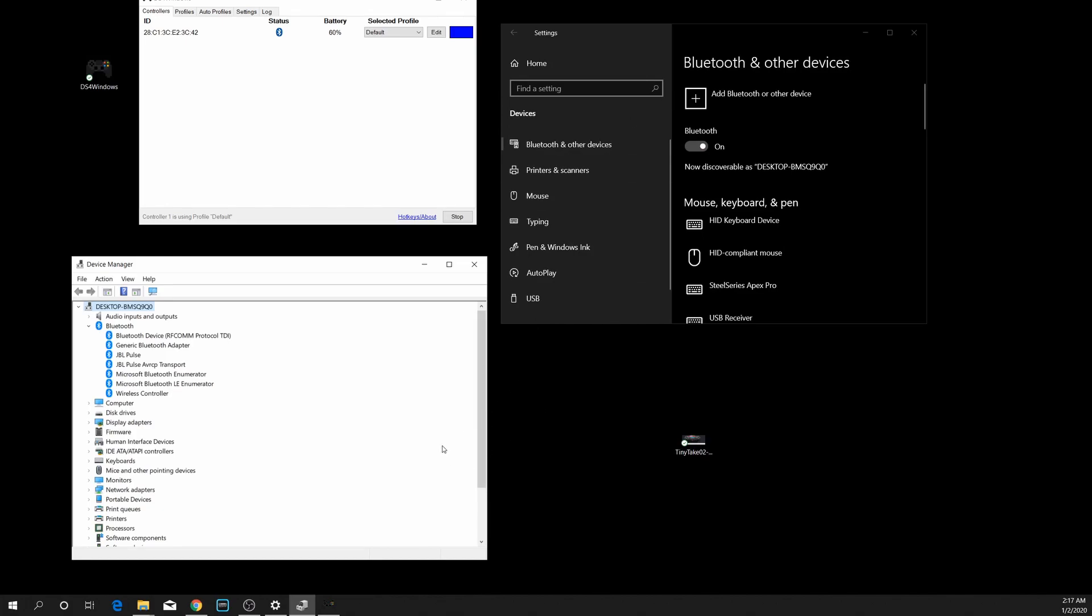These are easily found by just typing in Bluetooth in the search box in your lower left-hand corner on Windows 10. Open that up, and if you want to open up your Device Manager, just type in Device Manager and Control Panel.